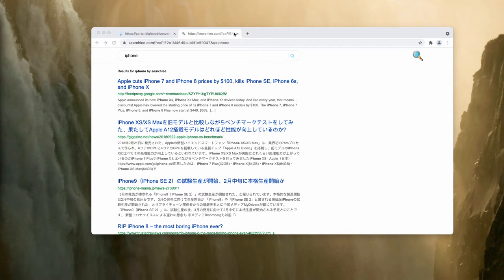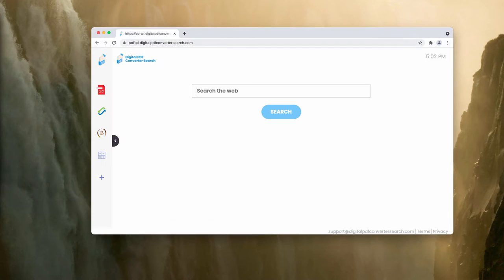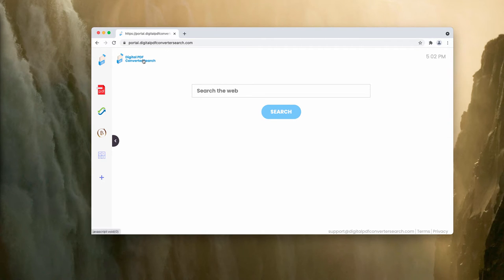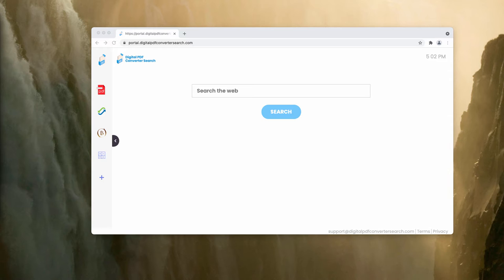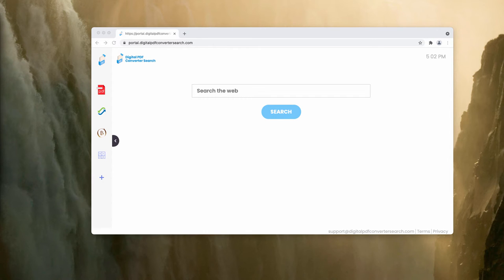I recommend you to be very careful and not to install any extensions like that. The point is that often digitalpdfconvertersearch extension may be bundled with some free programs, so people might install it unintentionally. This is the reason why digitalpdfconvertersearch is also correctly considered as a potentially unwanted program.